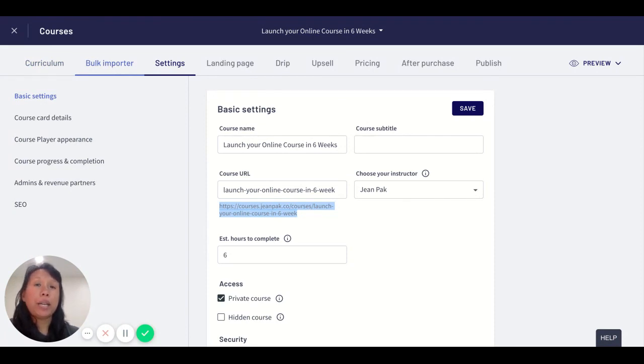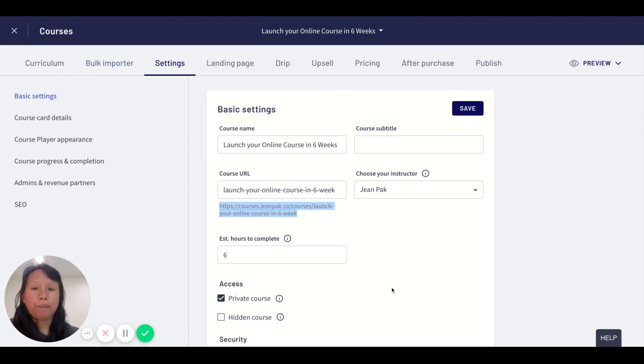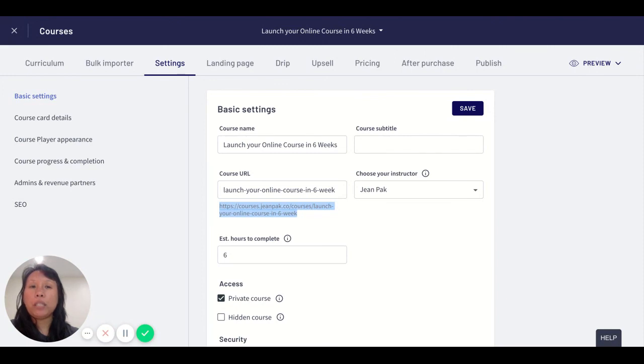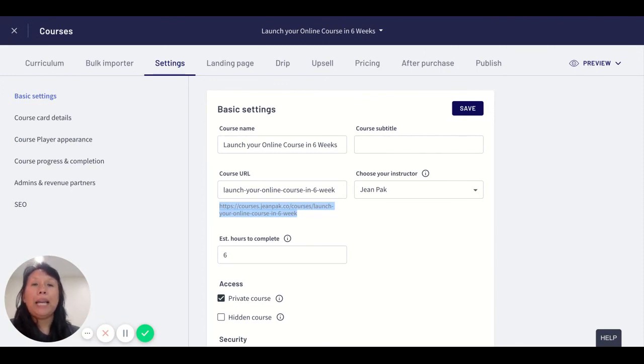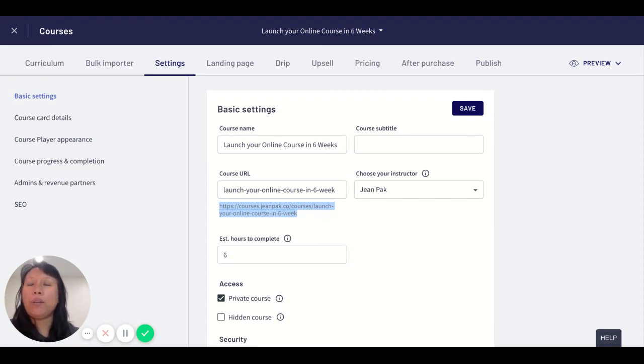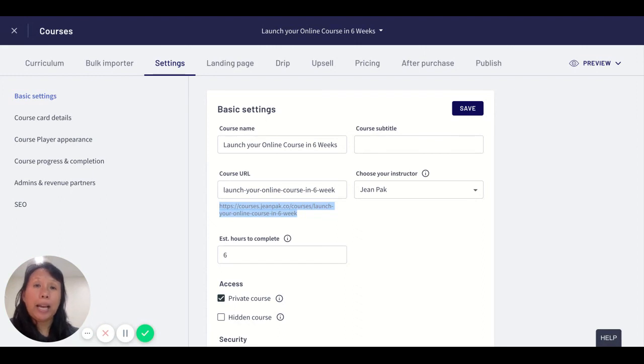You can track completion rates and find out how students are doing. I hope this video helps you. Leave a comment if you want to know more about other ways you can utilize this feature in Thinkific. Subscribe to my channel and let me know what other videos you want to see. Thanks for watching and have a great day!